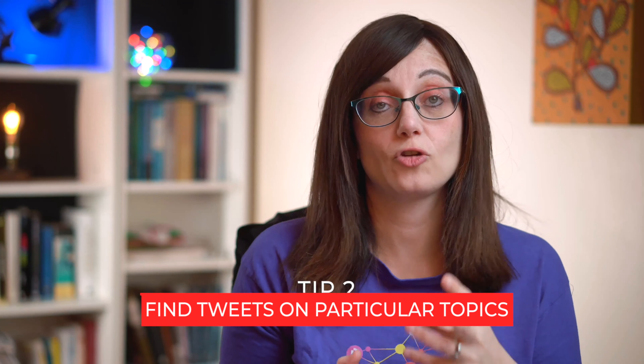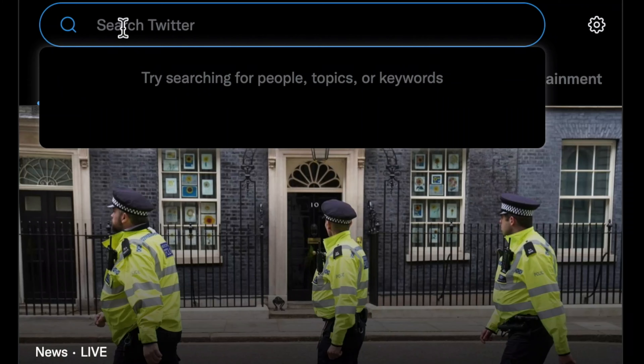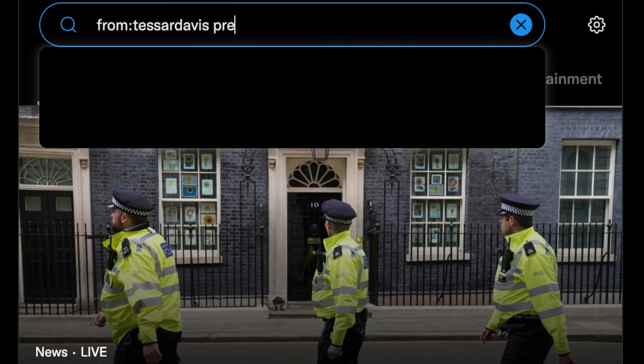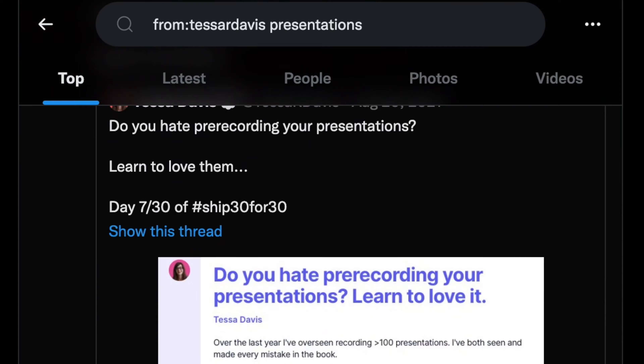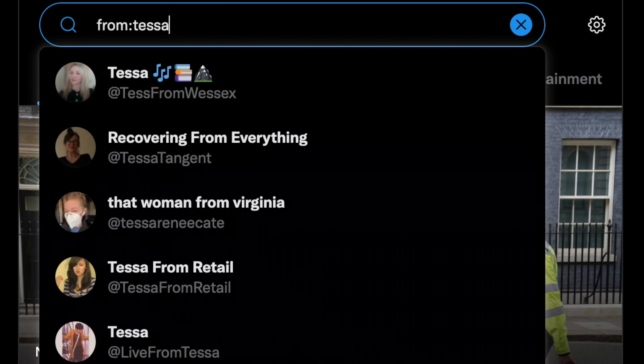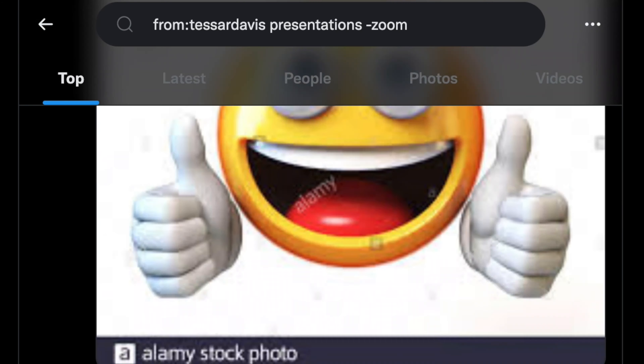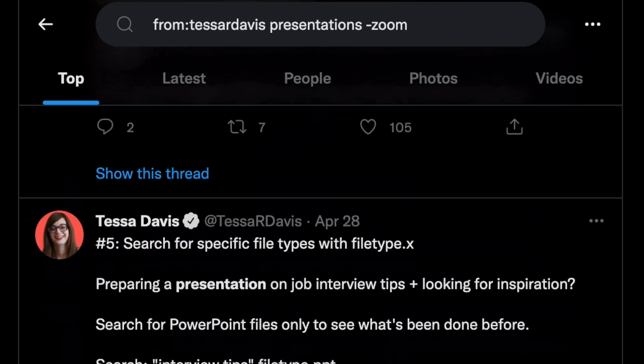Number two: find tweets on particular topics. If you wanted to see what I've been saying about presentations, you'd put 'from:TessaRDavis presentations' in the search bar, and you'll see all my tweets with the word presentations. If you want to exclude a particular term — say you don't want to read about Zoom — you use a hyphen. So you'd put 'from:TessaRDavis presentations -Zoom', and that would exclude all tweets about Zoom.